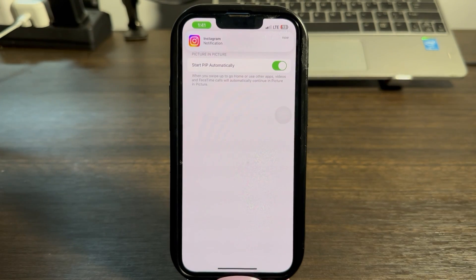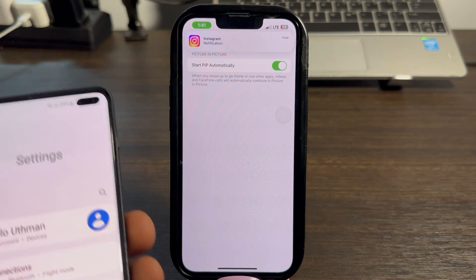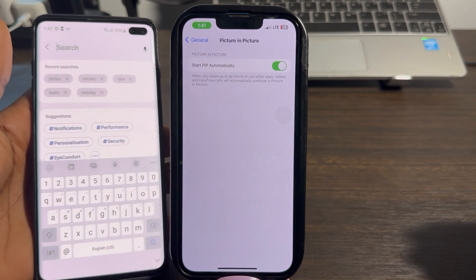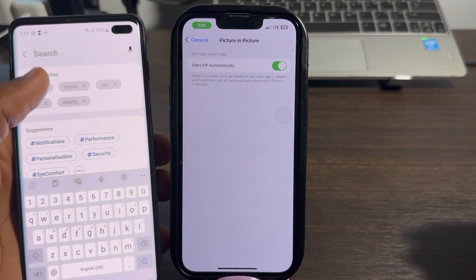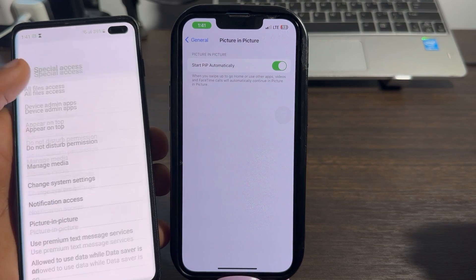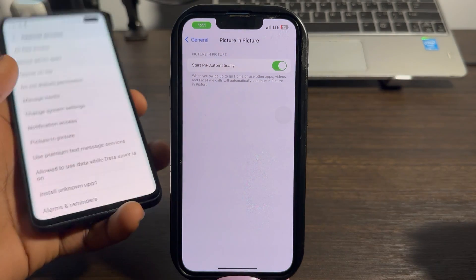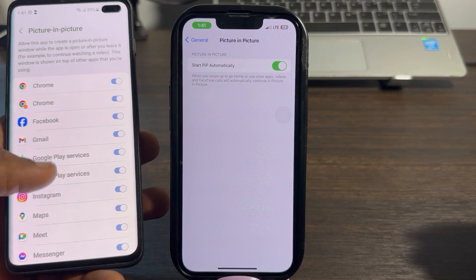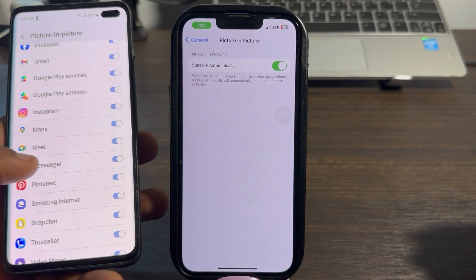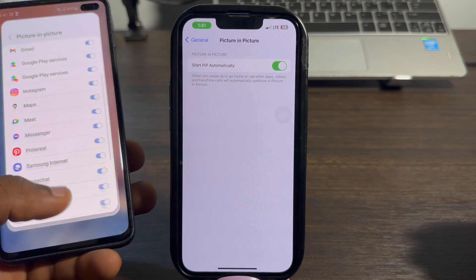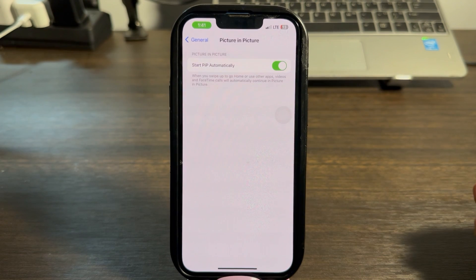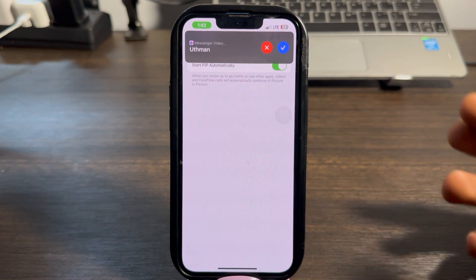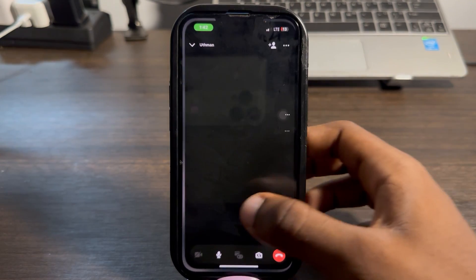On your Android device, go to your Settings app and search for 'Picture in Picture.' Once you search for it, click on it, then click on it again. Look for Messenger and make sure it is enabled. Once it is enabled, you can start a video call and close the Messenger app to continue it.